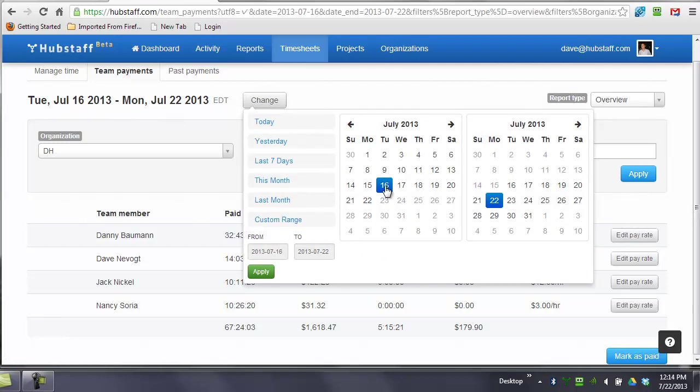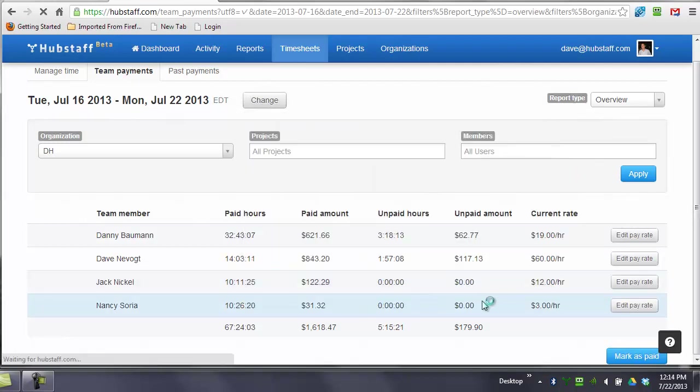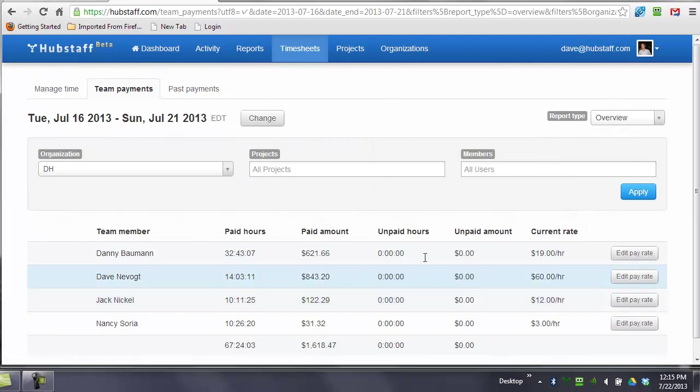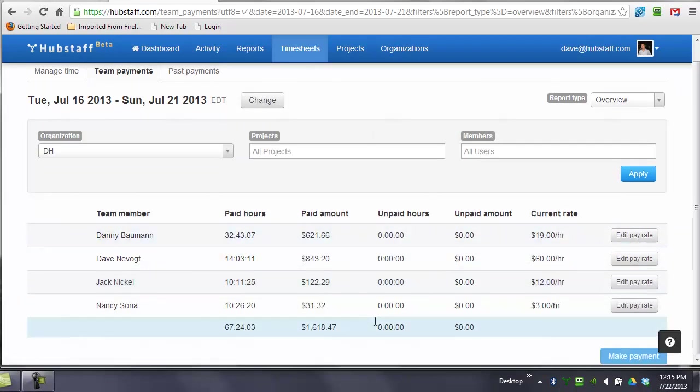So if I would do it through the 16th through the 21st, for example, the unpaid hours are zero. So I don't owe him anything for that period of time.